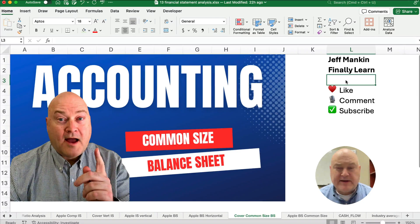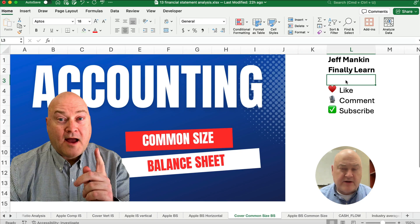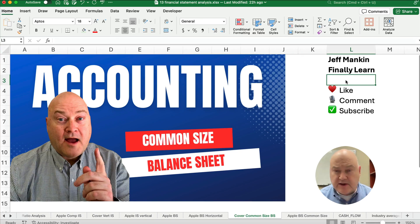Hello and welcome. Today we're working on a common size balance sheet, or sometimes this is called vertical analysis. So let's get started.